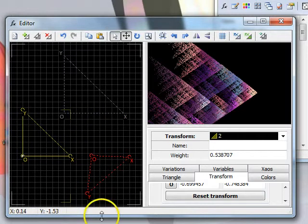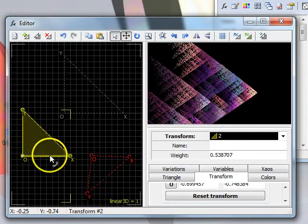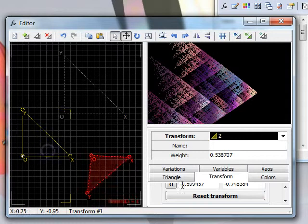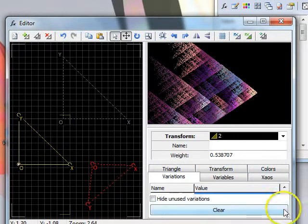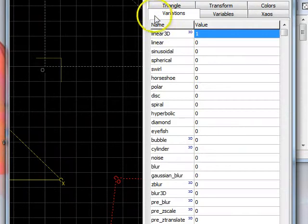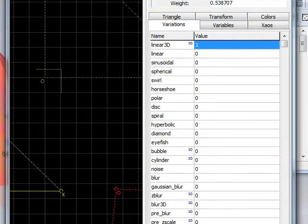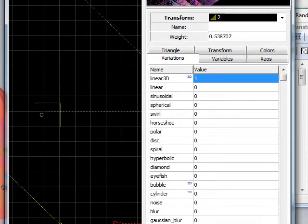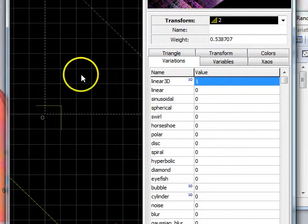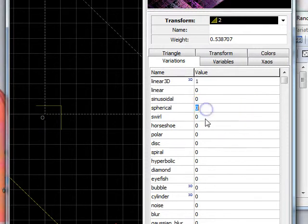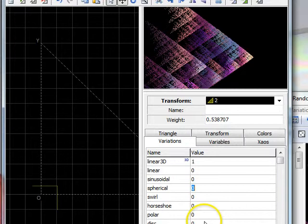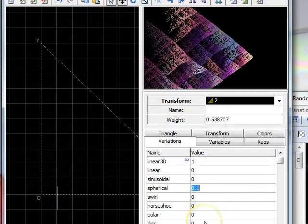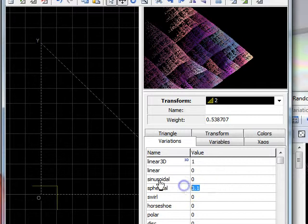At this point, it can be useful to add some other variations. So, choose one of your transforms, go into the Variation tab, and choose a variation. Spherical variation is normally an excellent choice. If you take a small amount of spherical, such as point one, it often gives quite pleasing results.